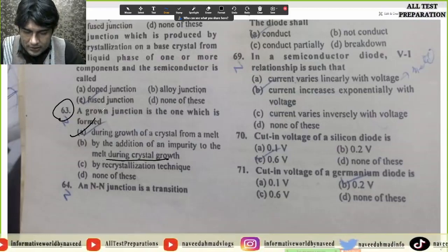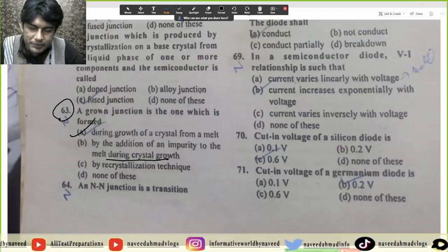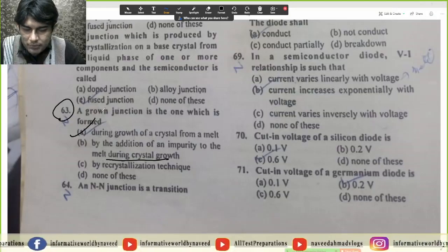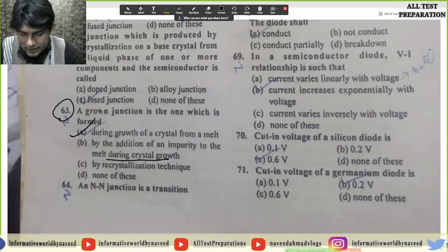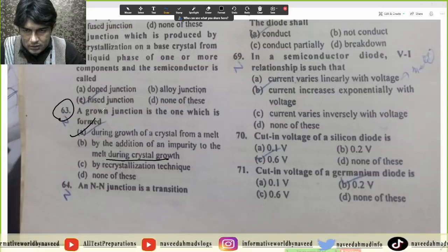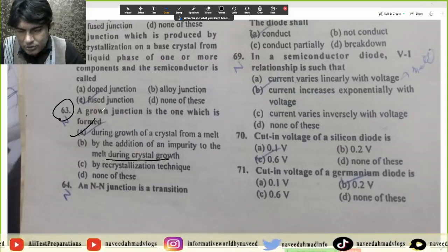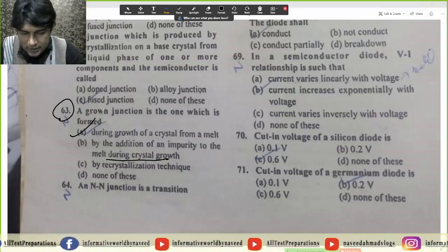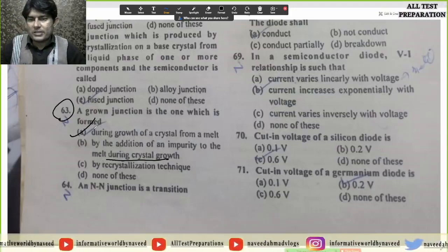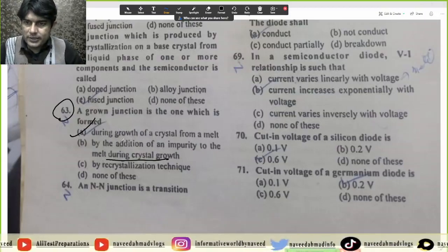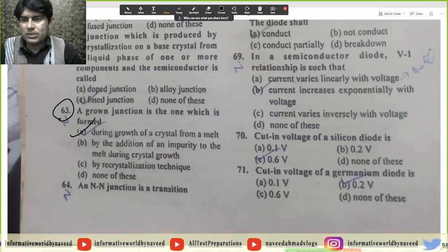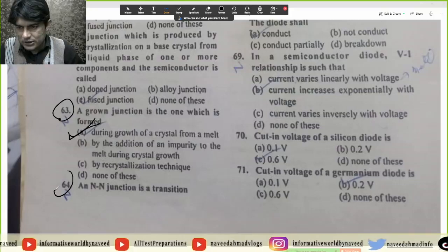Is method mein hum kya karte hain: hum P-type ya N-type, koi bhi type semiconductor ko pehle melt kar lete hain. Uske baad hum isko phir drop kar lete hain — dobara drop kar lete hain. Ek dafa drop hone ke baad phir dobara drop kar lete hain. To P-type ya N-type impurities drop kar lete hain, jis ki wajah se crystal thoda sa growth kar leta hai. To is growth ko hum grown junction kehte hain — junction formed by crystal growth.